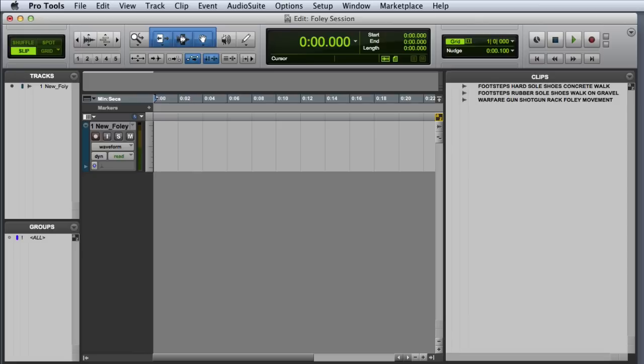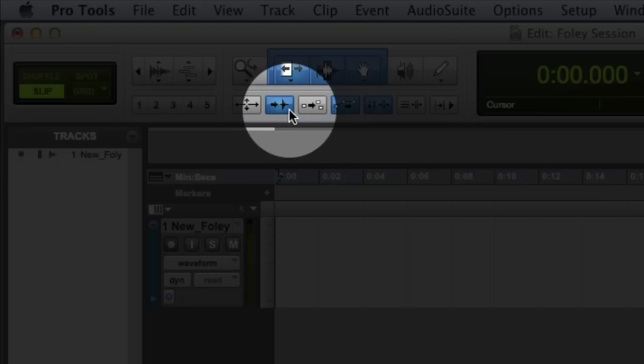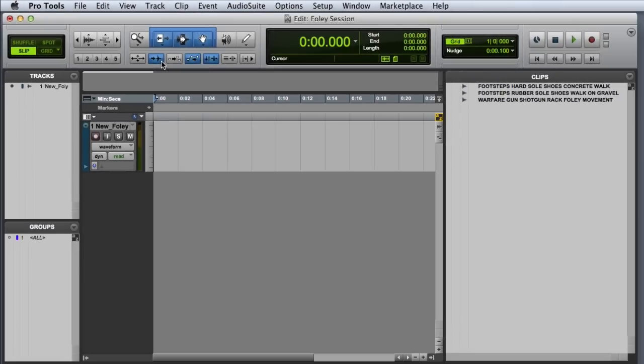The first thing you'll want to do is make sure that Tab to Transients is enabled. As we've discussed in previous videos, this changes the Tab key functionality so that when you press Tab, the Pro Tools cursor will automatically stop on transients.